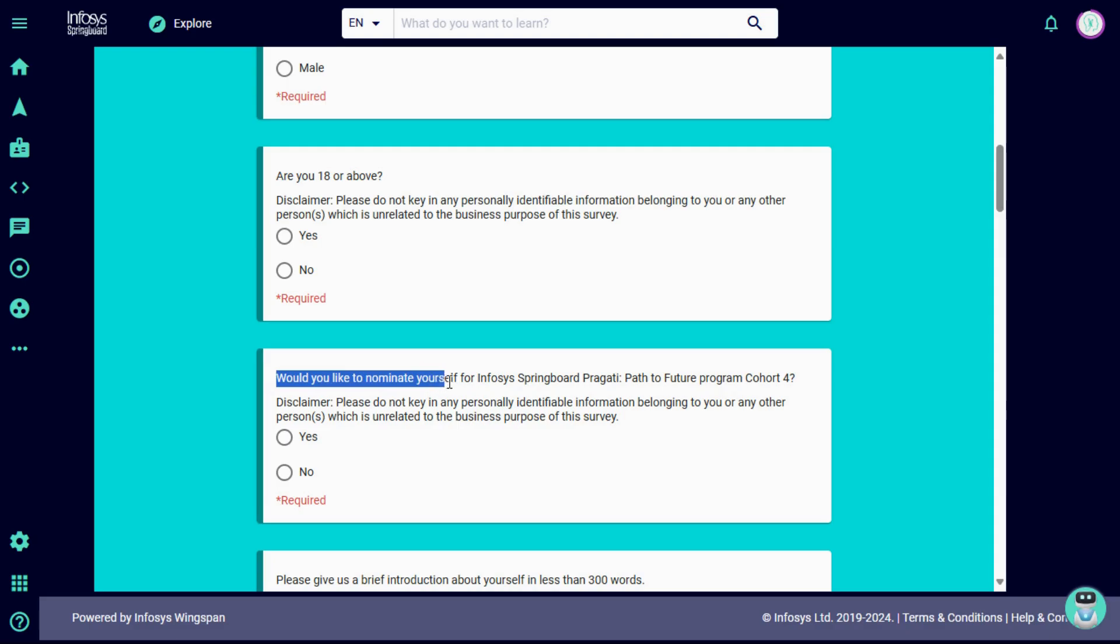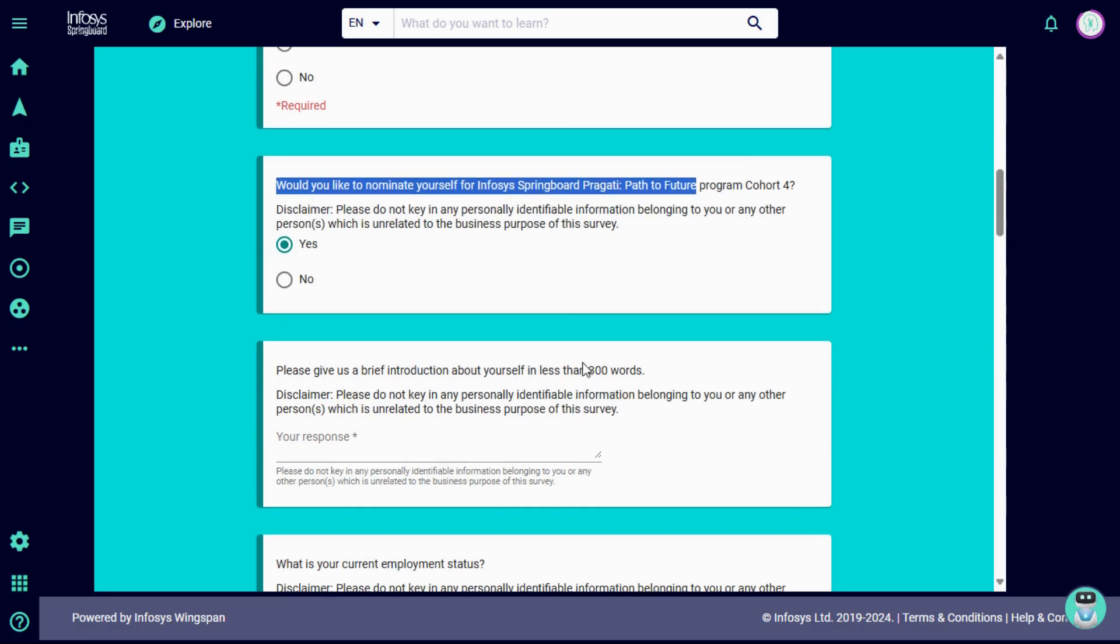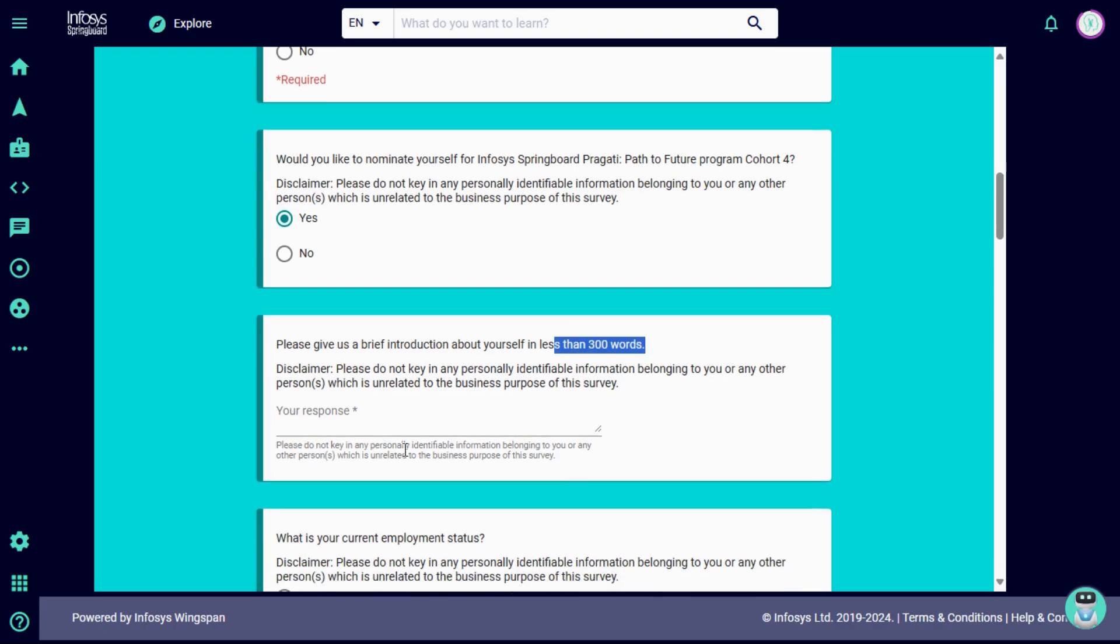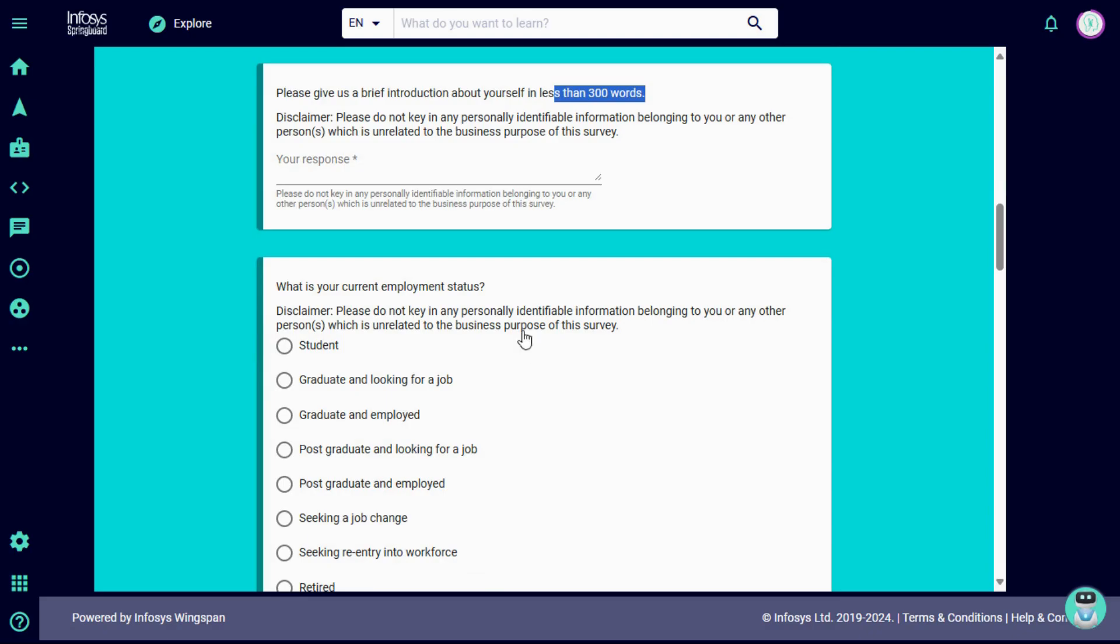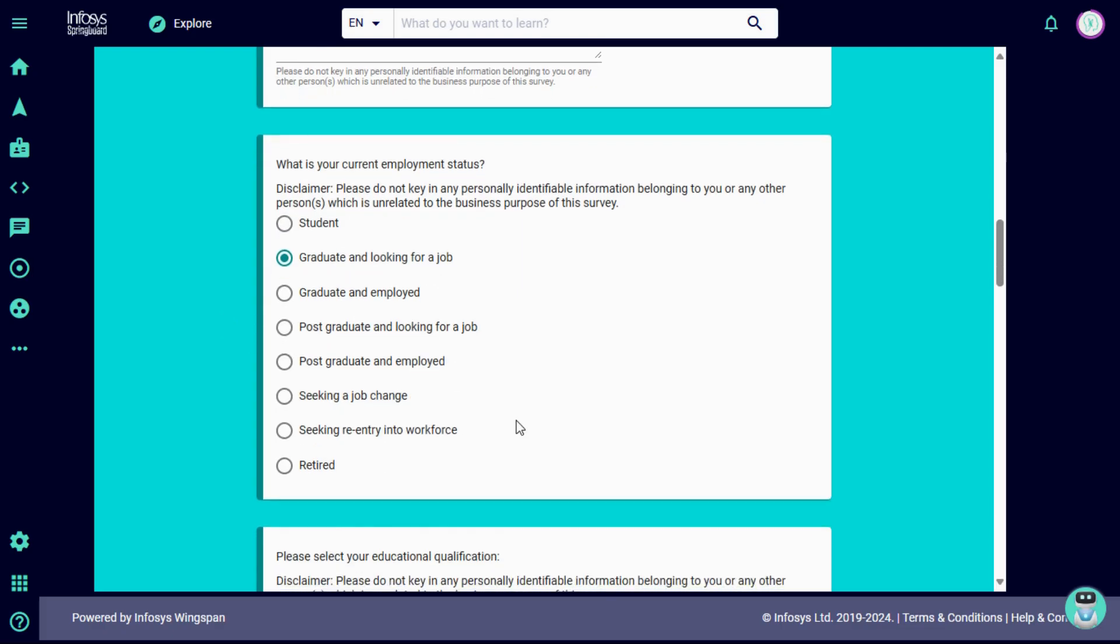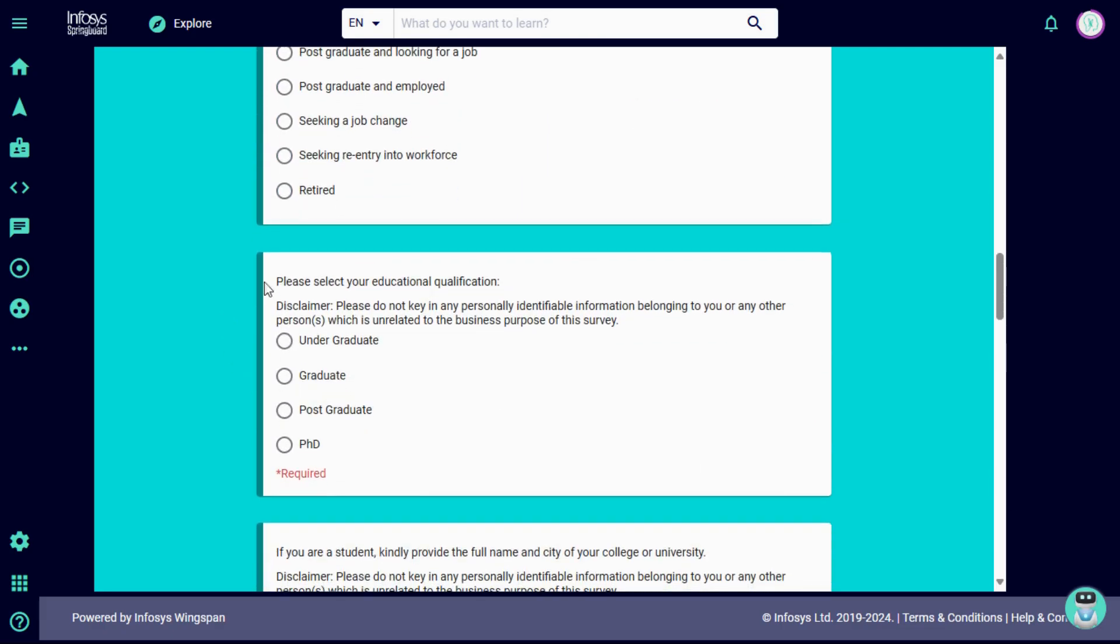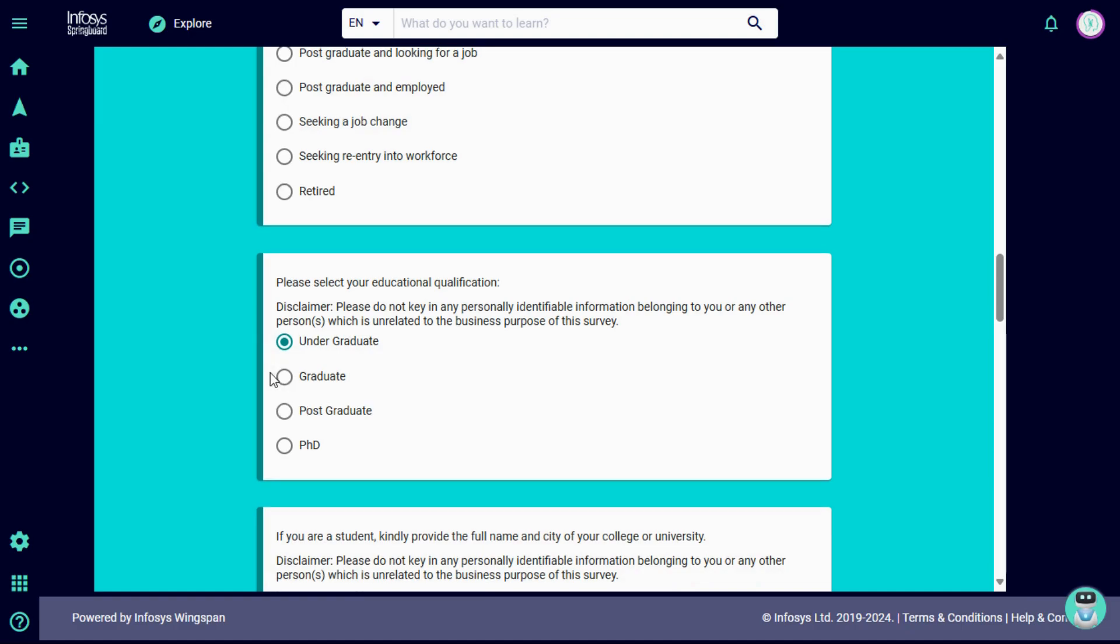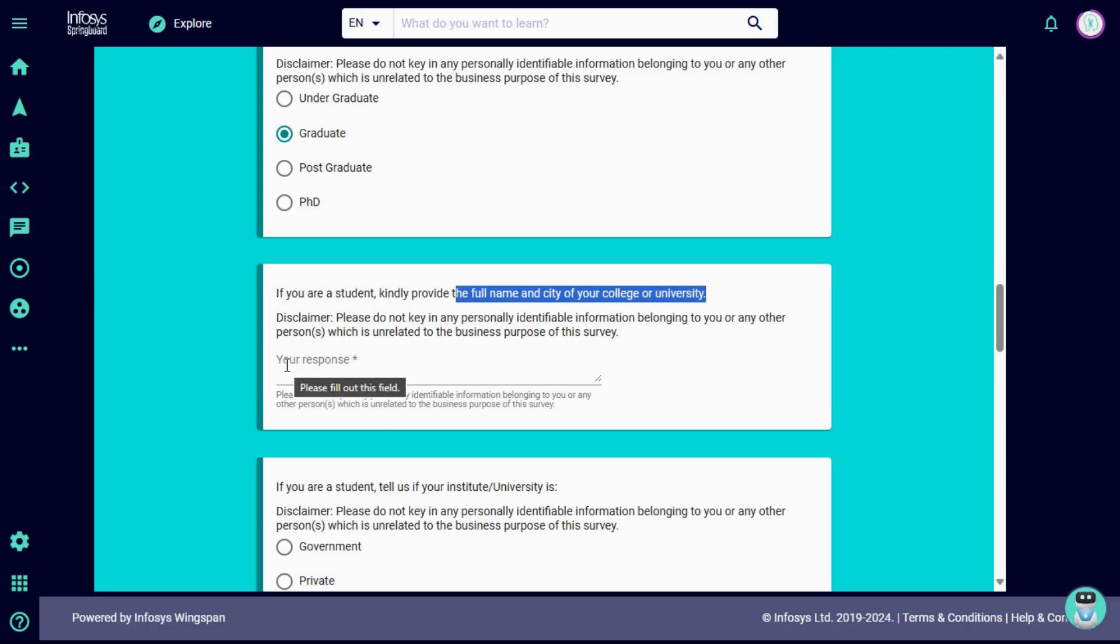There's a question, would you like to nominate yourself for Infosys Springboard Pragati? Select yes. Then give a brief introduction about yourself, less than 300 words. Then you have to provide your employment status. If you are a student, choose student. If you are already graduate and looking for a job, then select your educational qualification. If you are currently an undergraduate, then select undergraduate. If you already completed your graduation, then click on graduate. If you are a student, kindly provide the full name of your college and city. You have to provide your college full name with your college location.